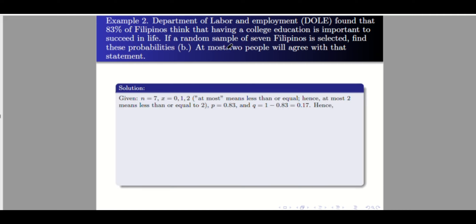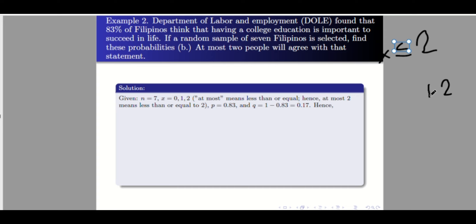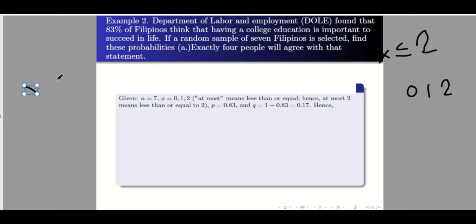Letter b: at most two people. 'At most' means that is the maximum number, so the maximum is 2. The symbol is x less than or equal to 2. The values of x are 2, 1, and 0 — since 0 is the lowest and we cannot go to negative numbers. So our x values are 0, 1, and 2 because of the word 'at most.'